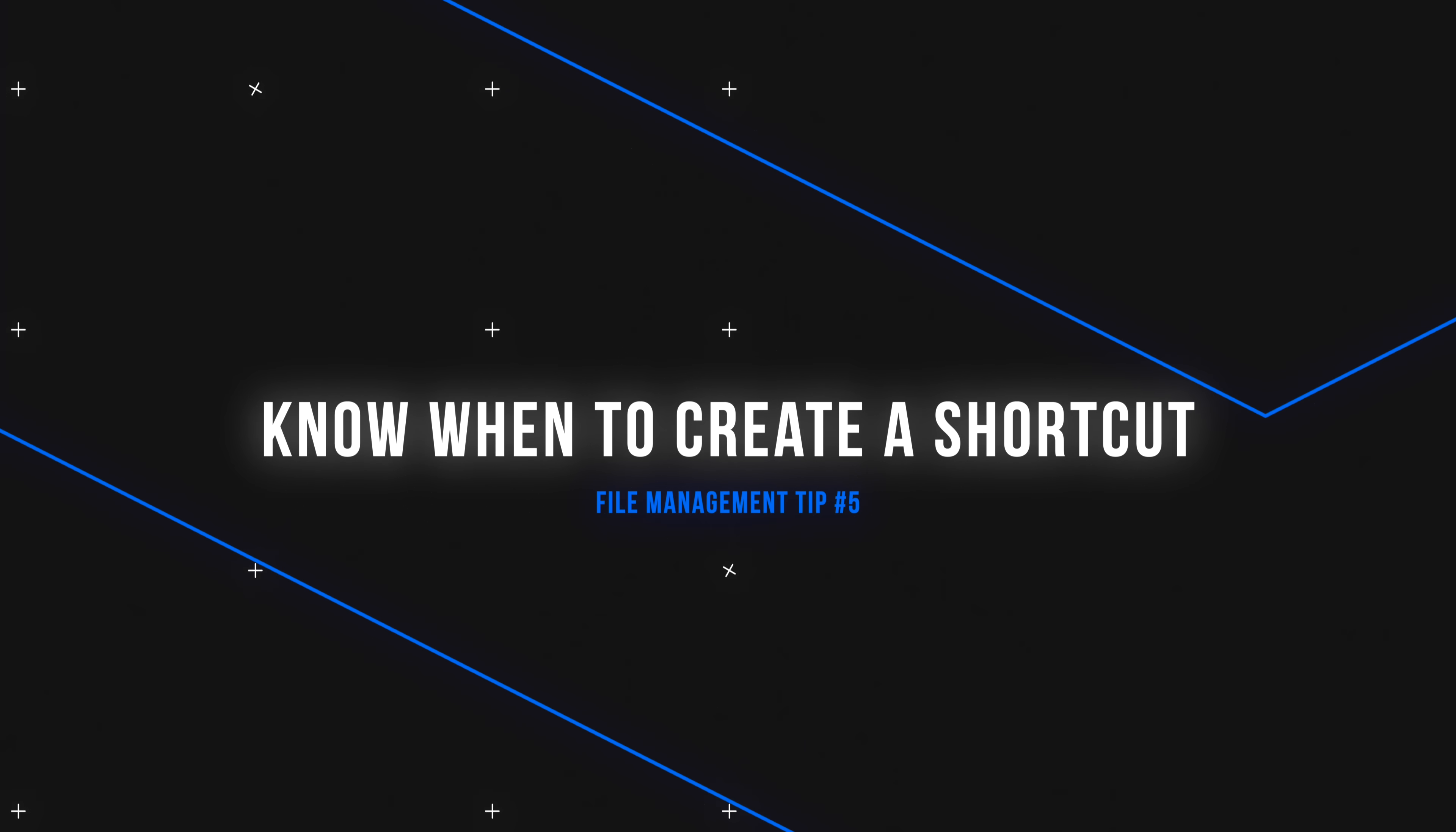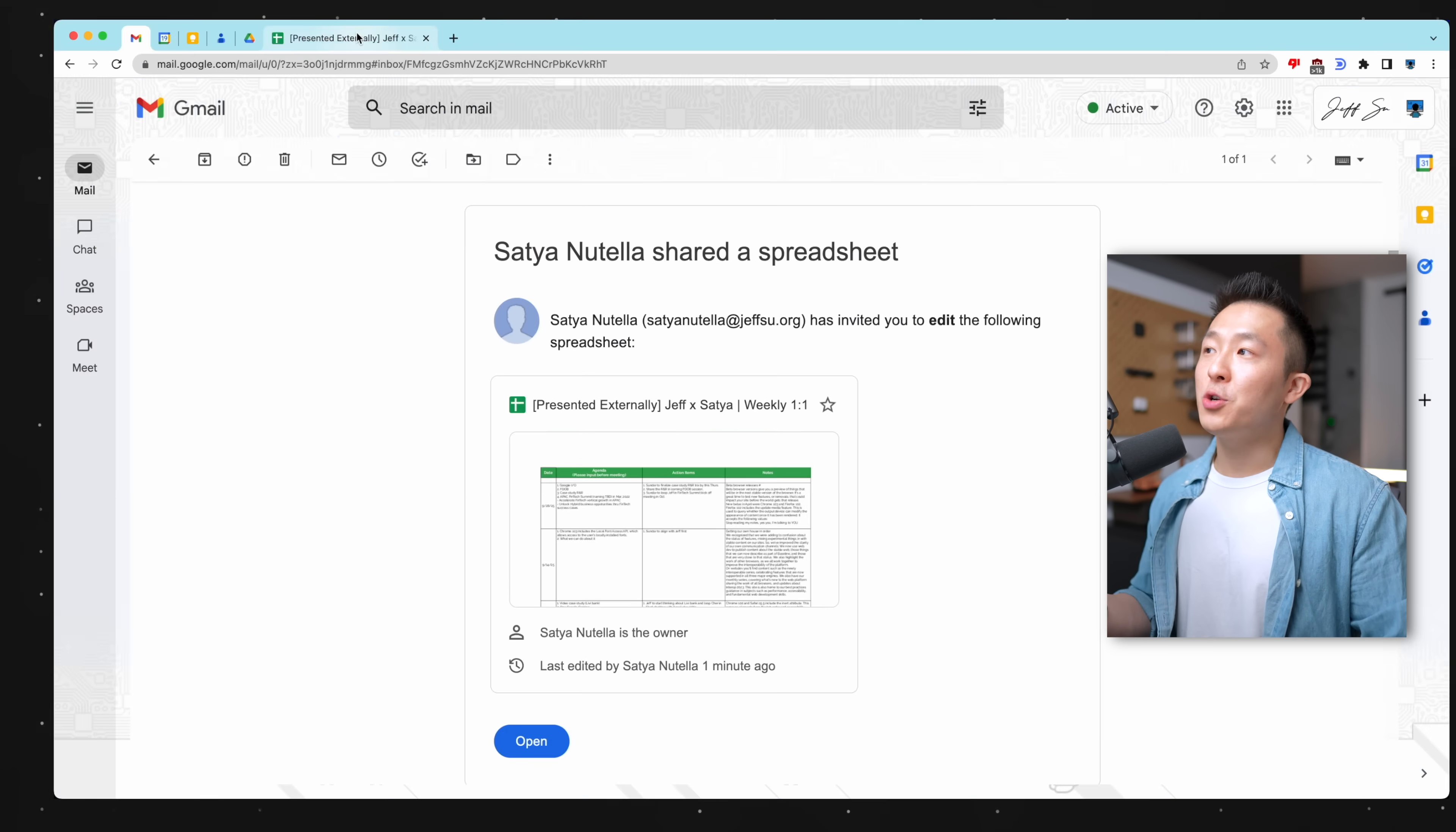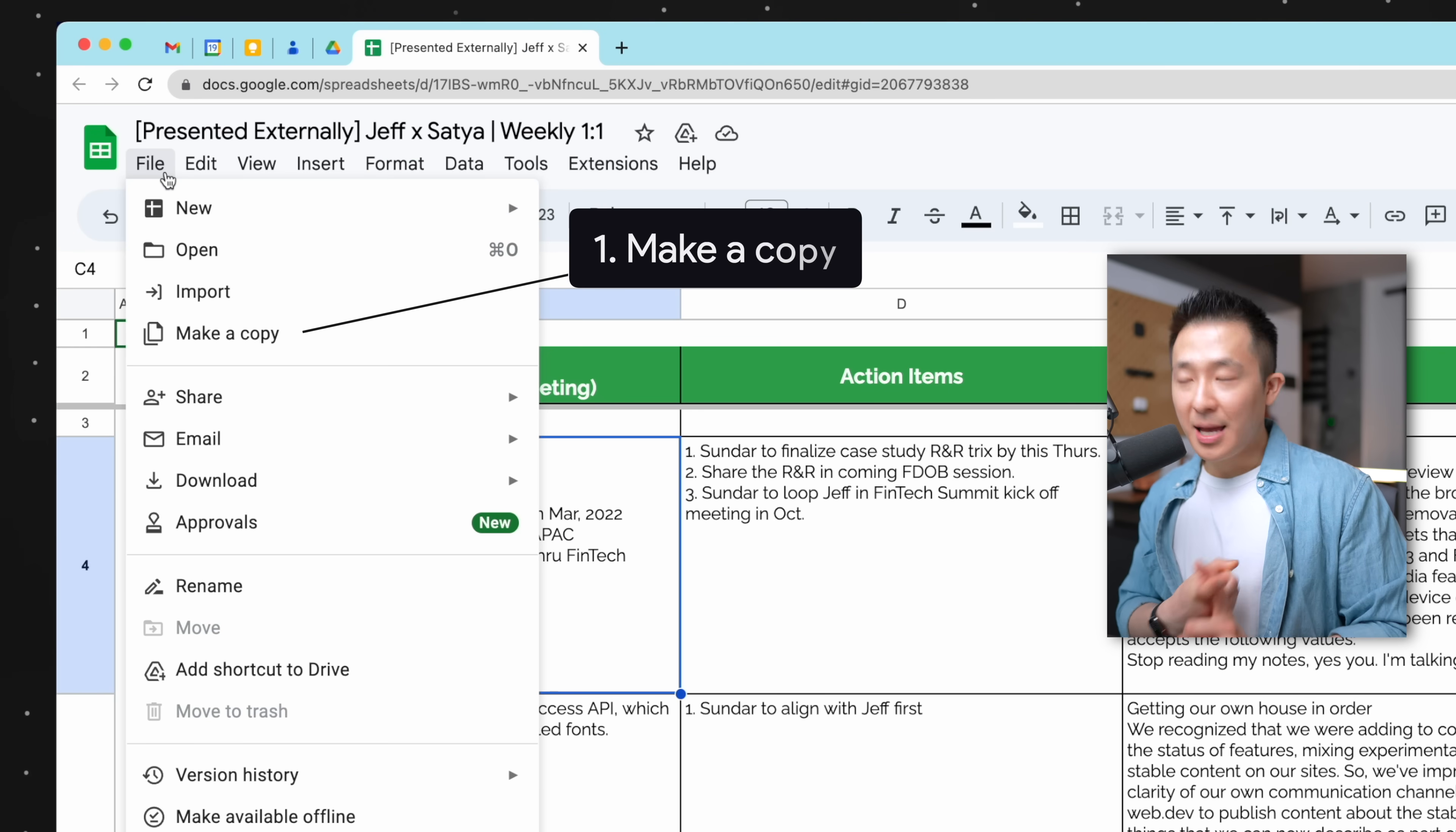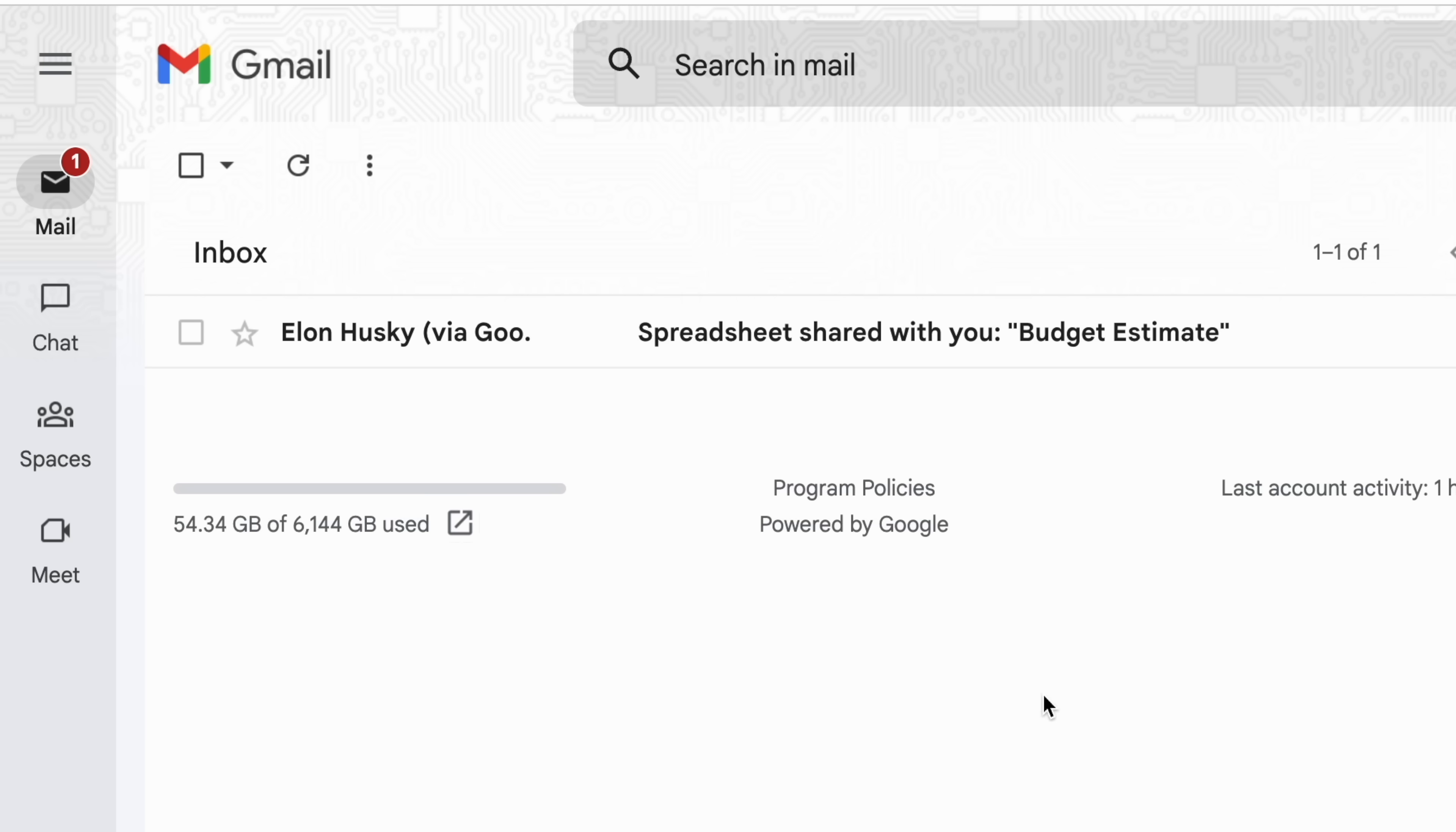File organization tip number five, know when to create a shortcut. But whenever a file or folder is shared with you on a cloud storage platform, like so, you should immediately take one of three actions. Make a copy, add a shortcut to the original file, or do nothing.